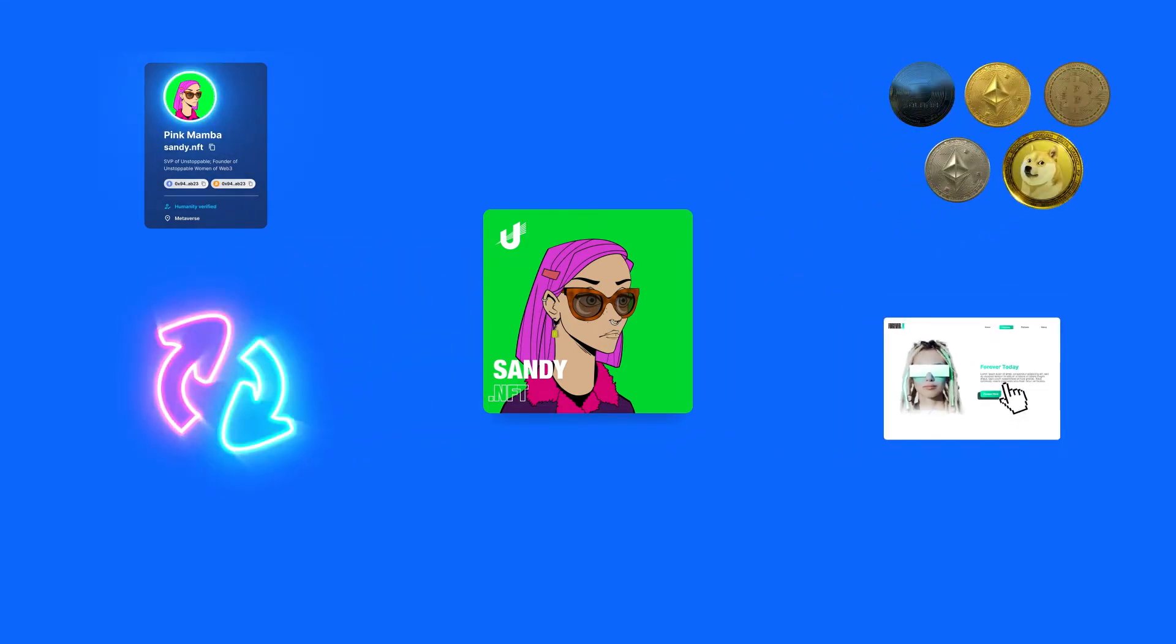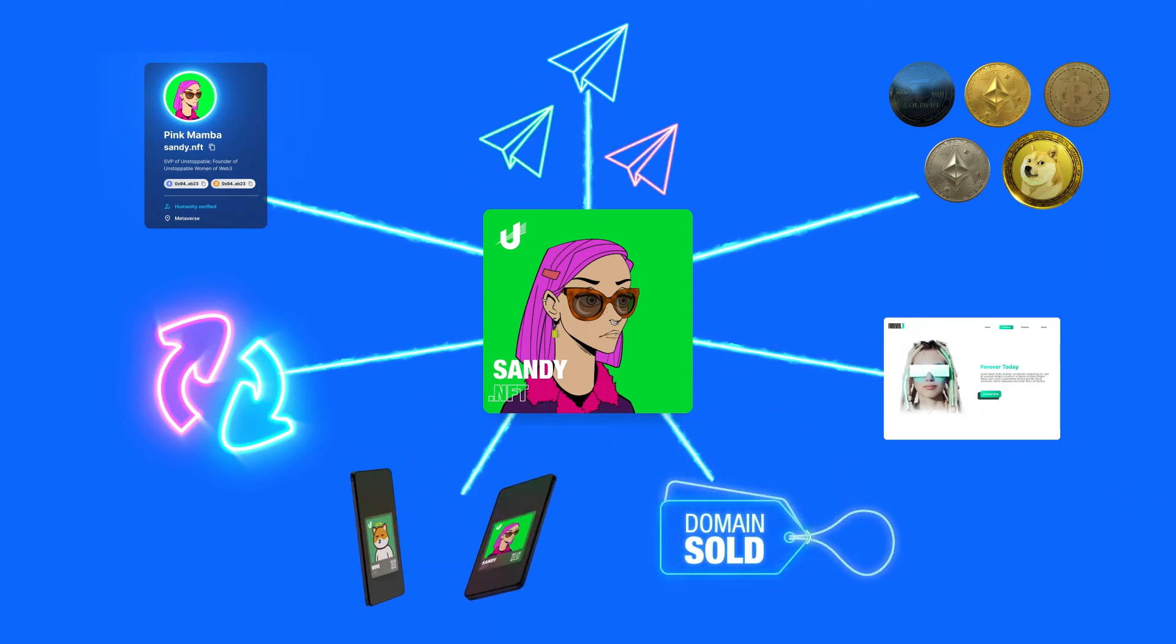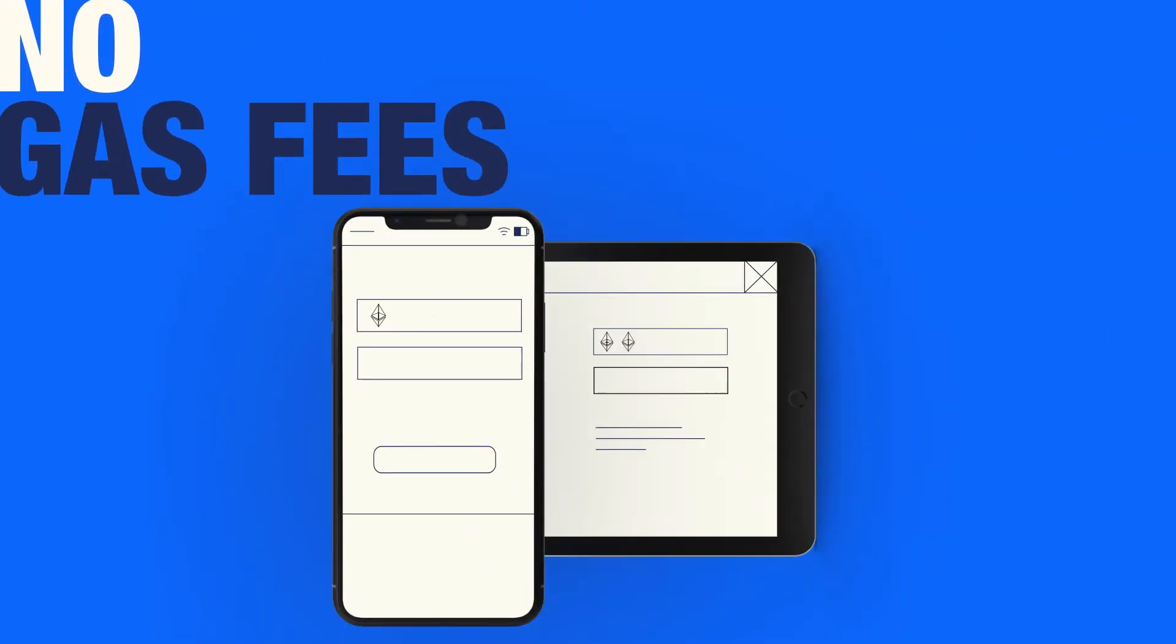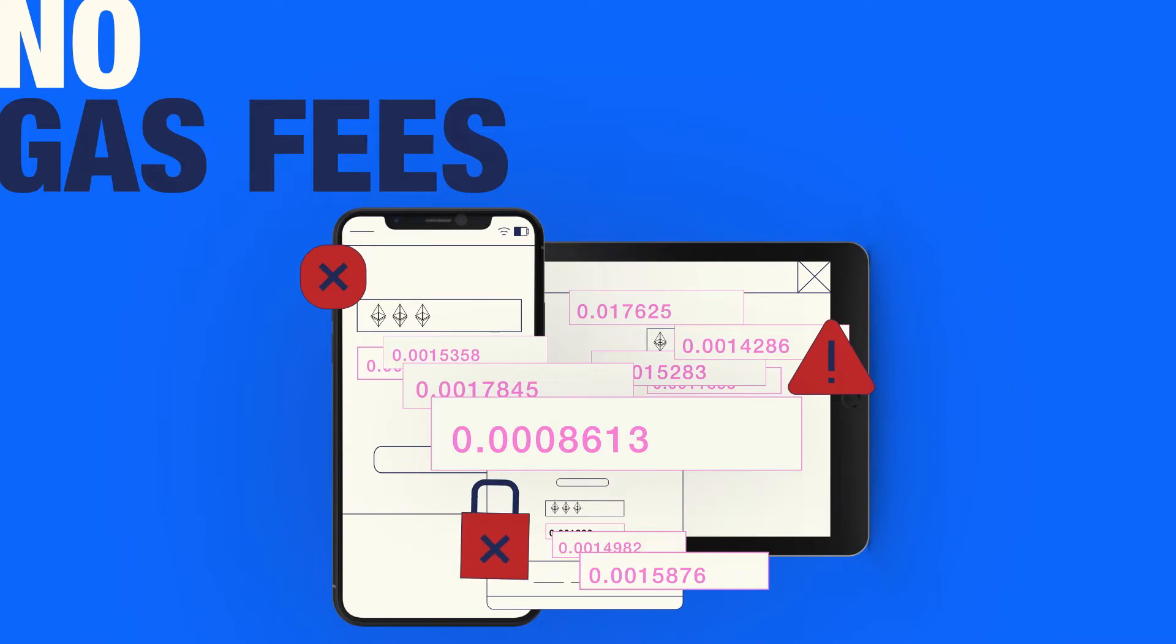Build a decentralized website, transfer or sell your domain, and enable email forwarding or set up encrypted email and messaging with an integrated third-party app. And it does all of this without gas fees.